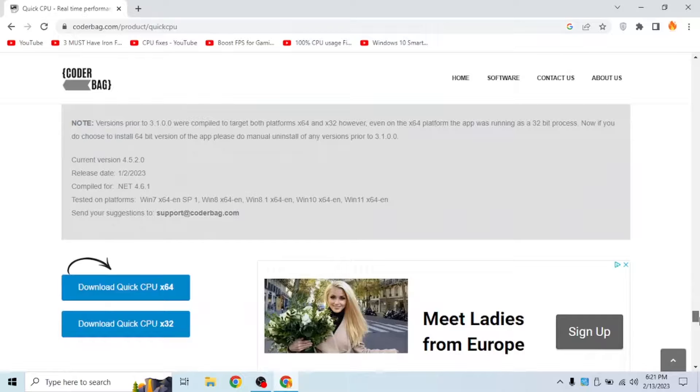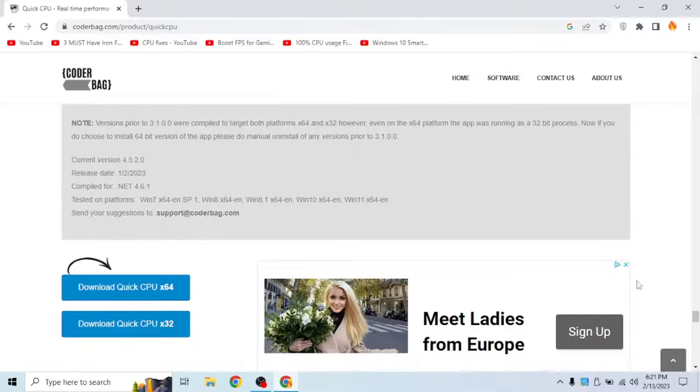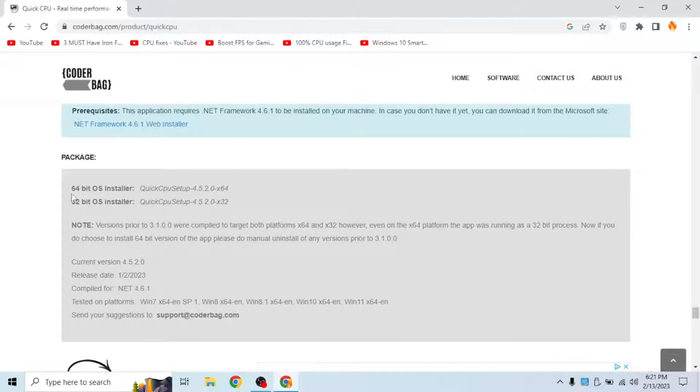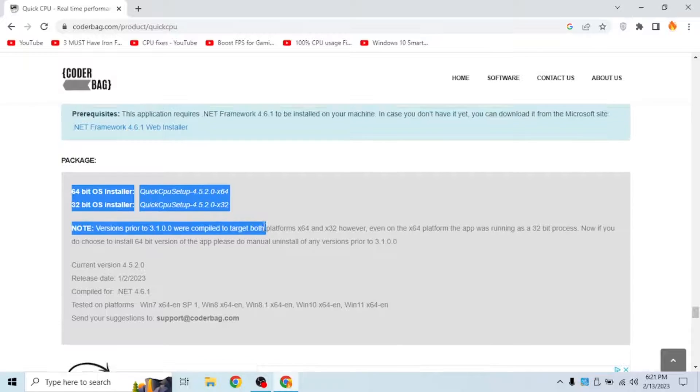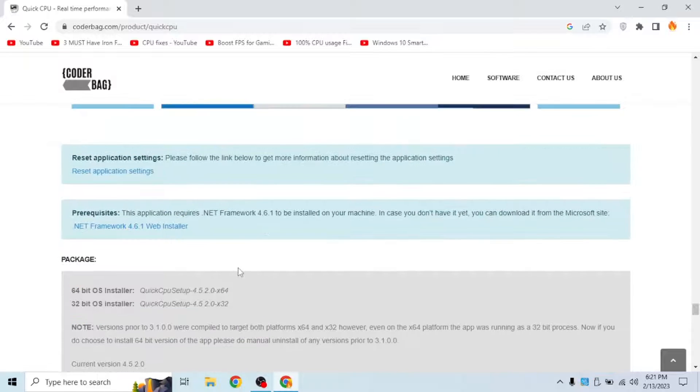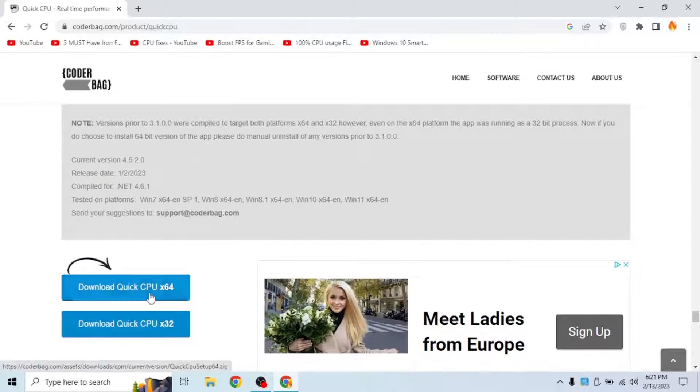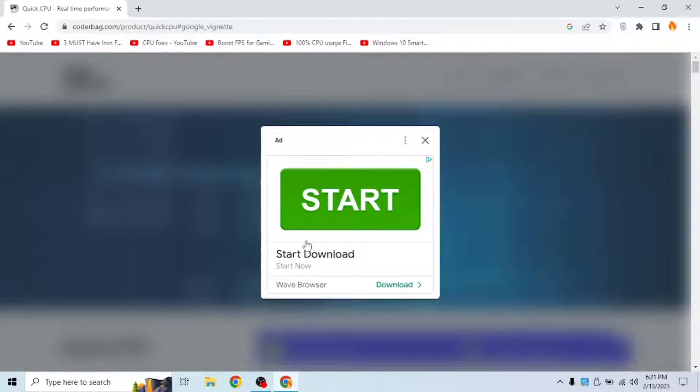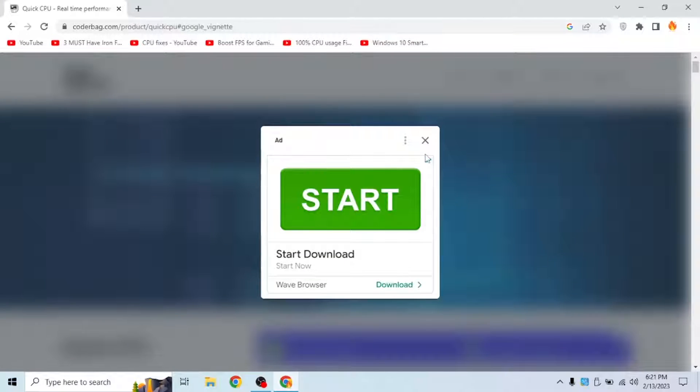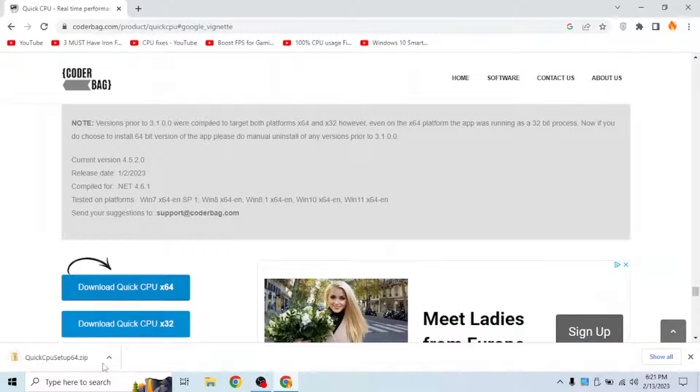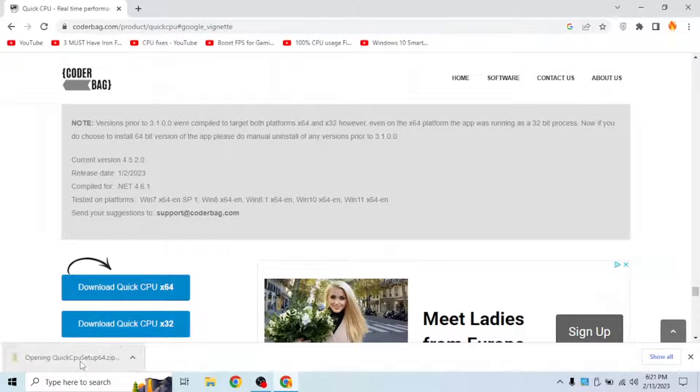Okay, here at the very bottom as you can see, the 64 bit installer and the 32 bit installer. Let's download quick CPU 64 bit. Exit the ad and it should download the zip file.